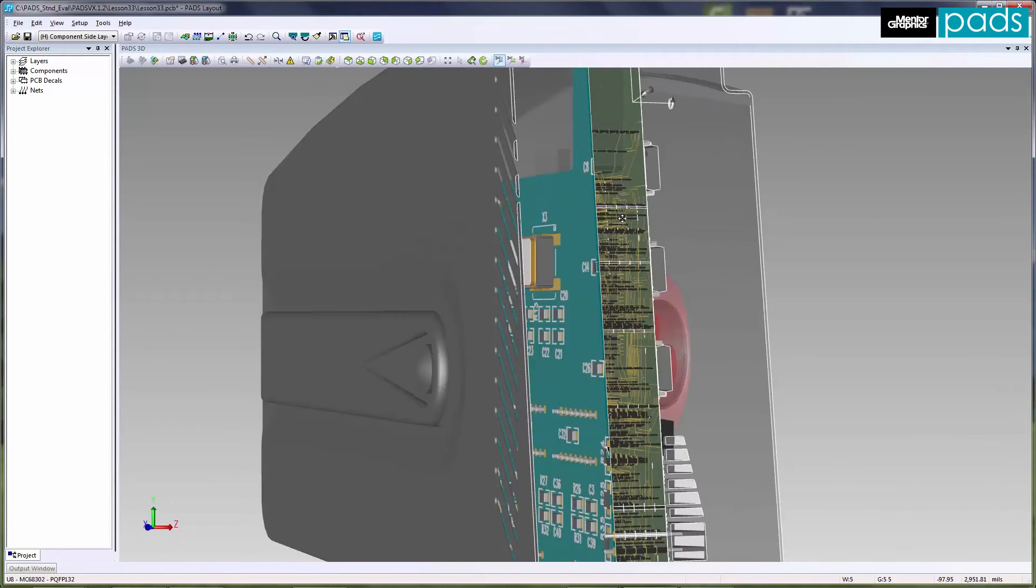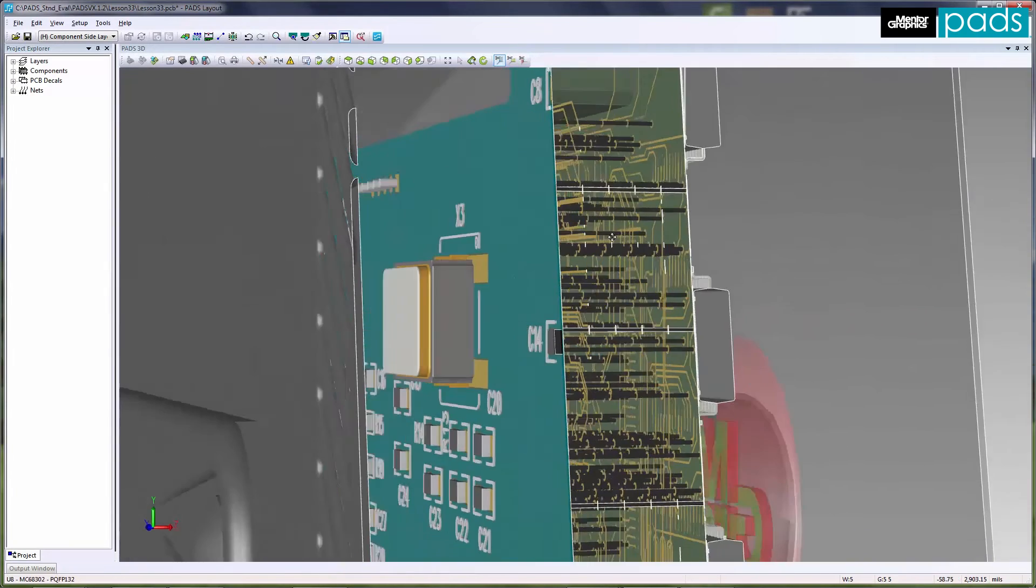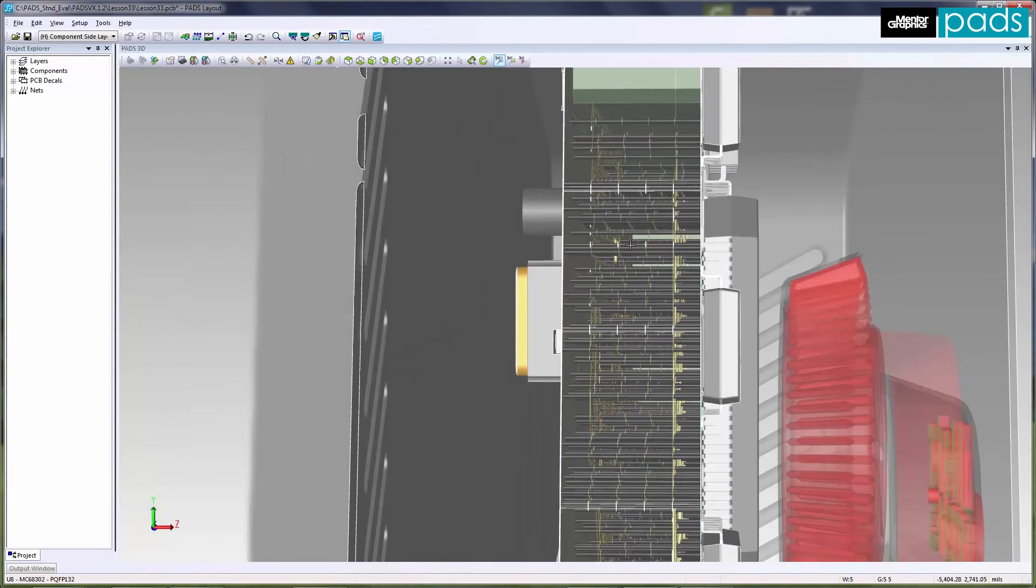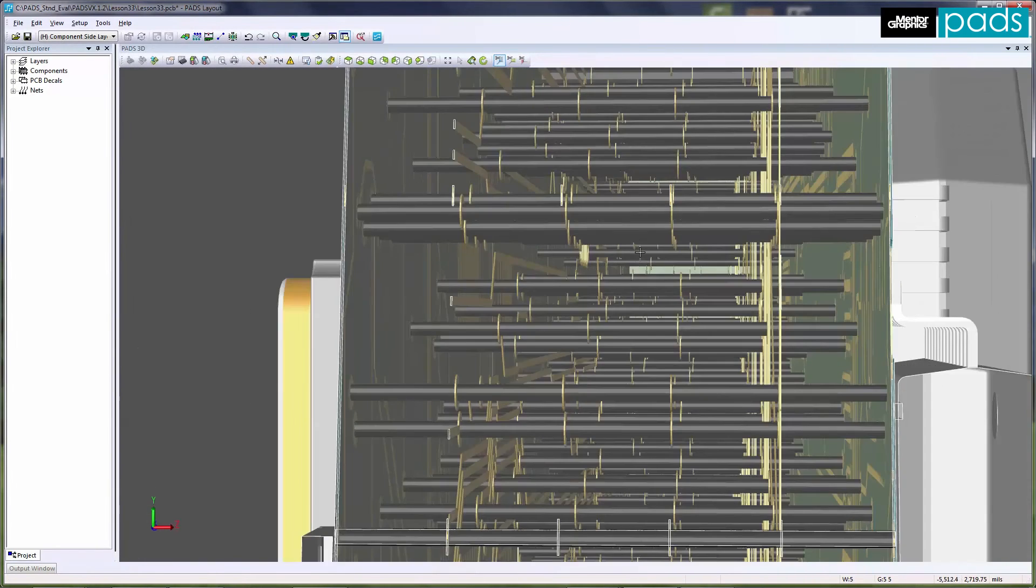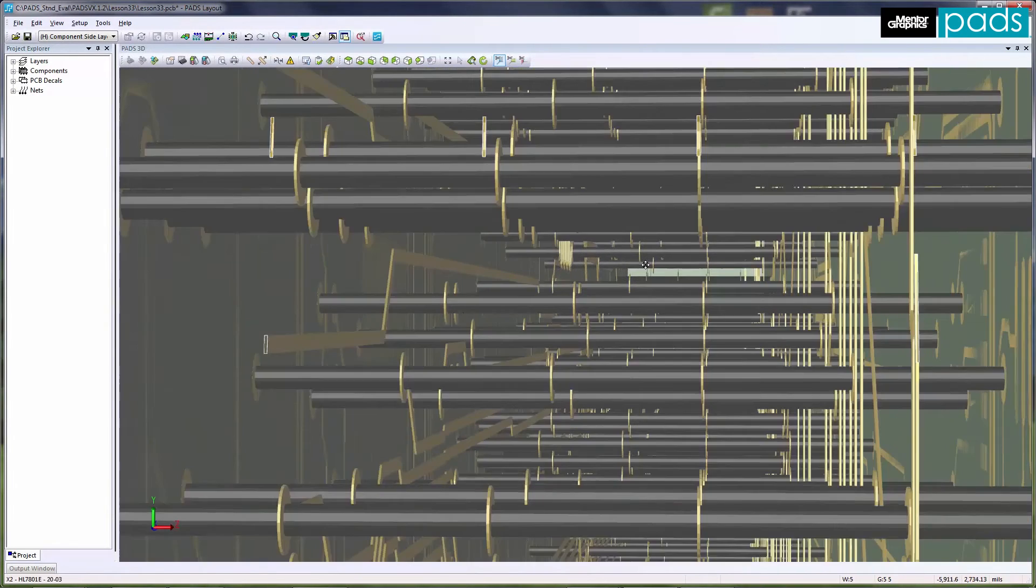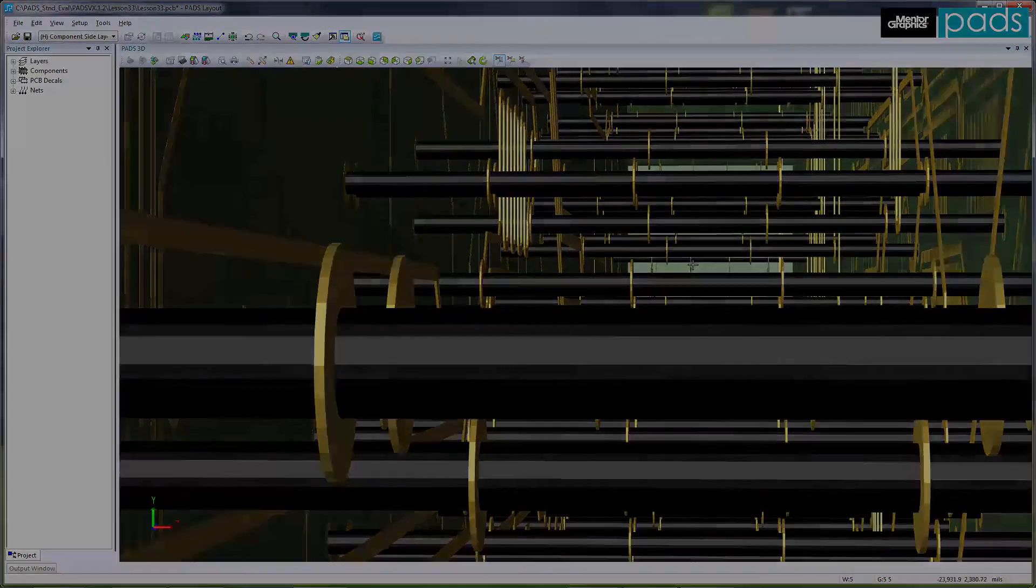Once the design is finished, the complete PCB file can be transferred to any mechanical CAD tool via STEP, IGES, or other model format.